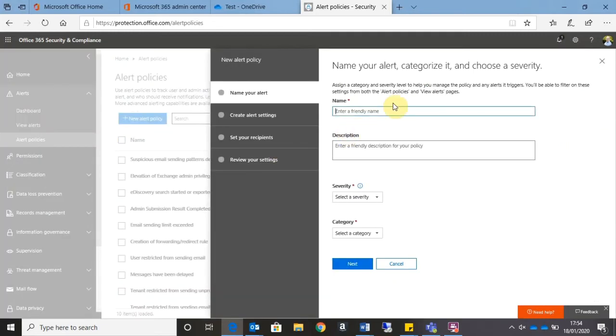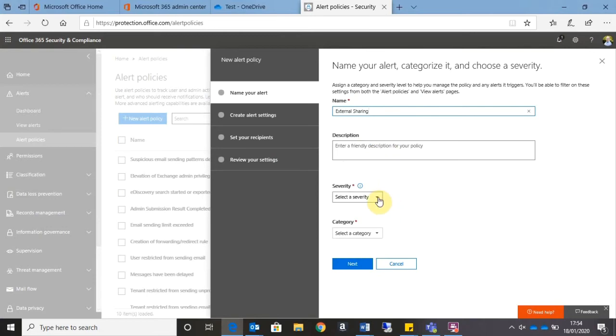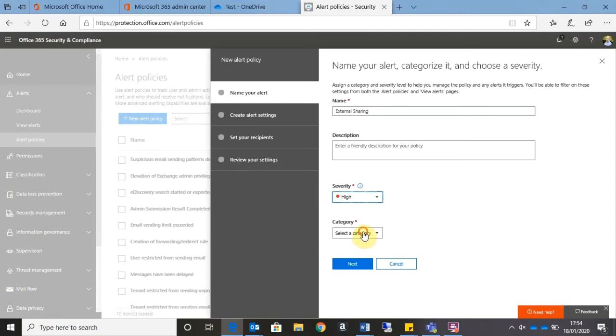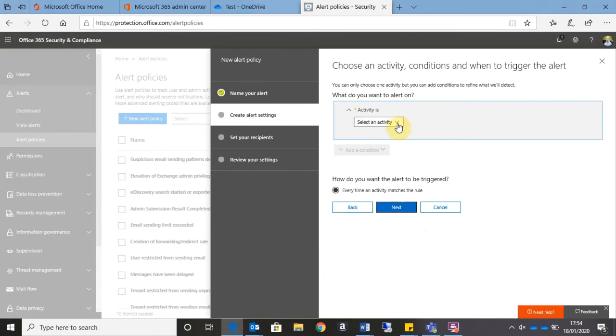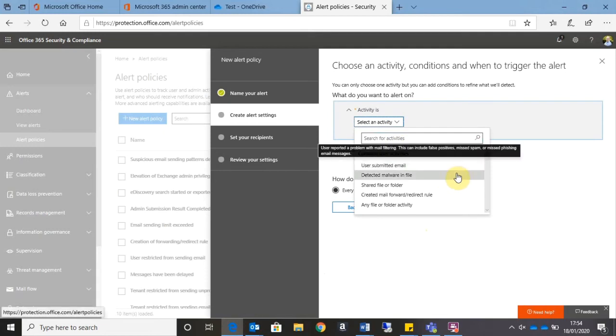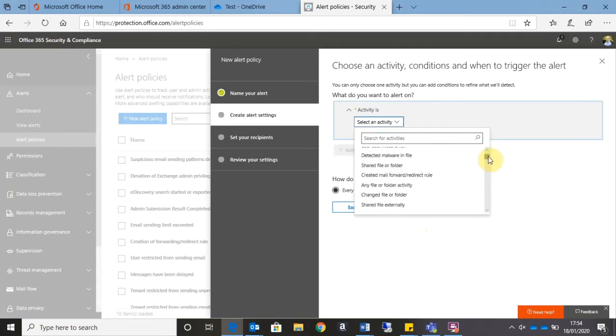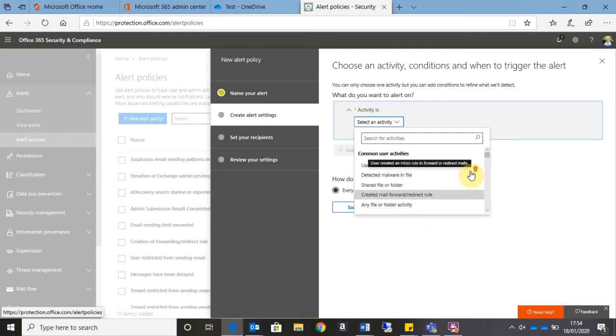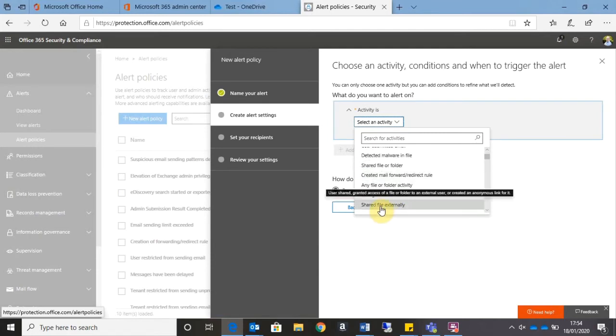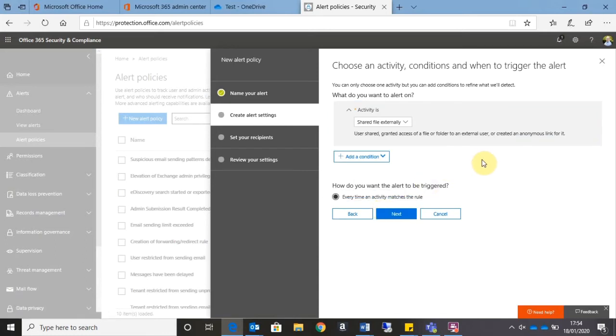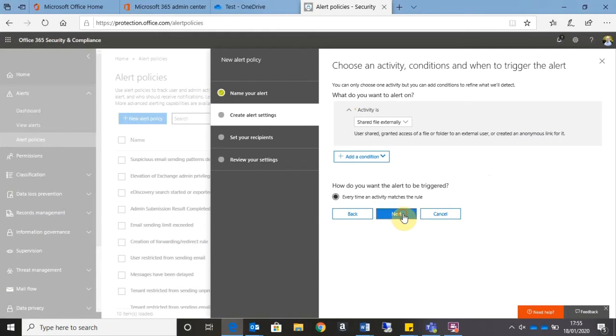So the first thing it asks me to do is give the alert a name. So I'm going to call this External Sharing. I can give it a description if I want to, and then we can give it a severity. So for me, this is going to be a High severity, and the category I'm going to apply is Information Governance. So we can click Next there. The next thing I need to do is select the activity I want to alert on. If I click on the drop-down, I can see that there are a number of predefined options. Now the one I'm interested in is the Shared File Externally activity. So anytime a user shares or grants access to a file or folder to an external user, then this activity is going to be picked up by this alert condition. All I need to do now is click Next.